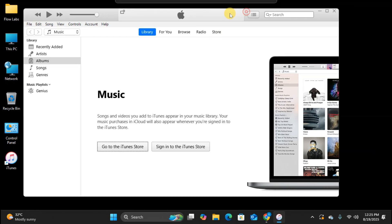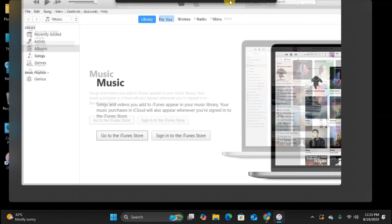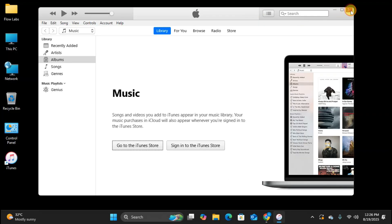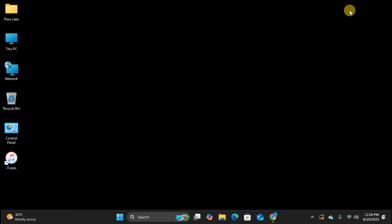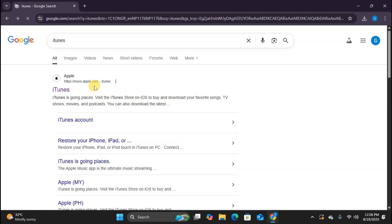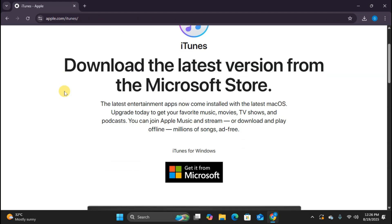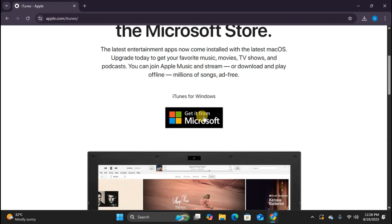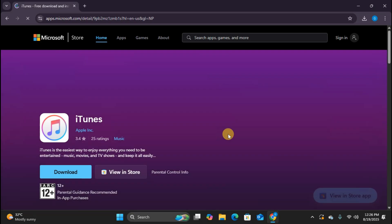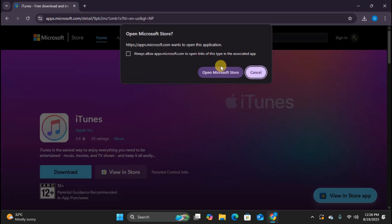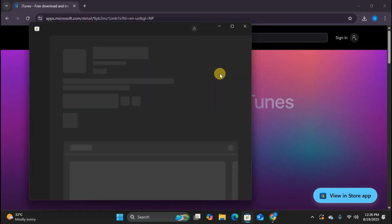Now let's continue with our iTunes tour. Now let me quickly show you the Microsoft Store method as well. I'm going to close iTunes for now and open up Chrome again. I'm going back to the iTunes download page and this time I'll click on Get it from Microsoft to show you the alternative method. This takes us to the Microsoft Store page. Now I'll click View in Store to open the actual Microsoft Store application.